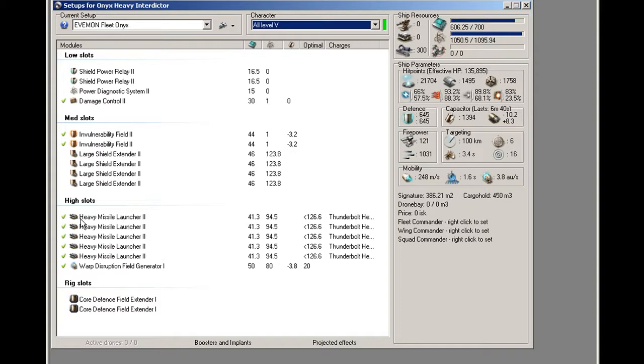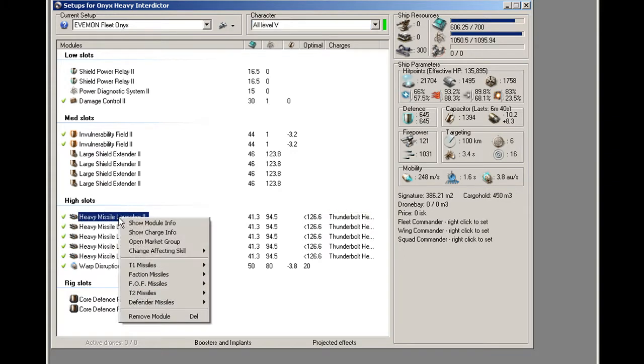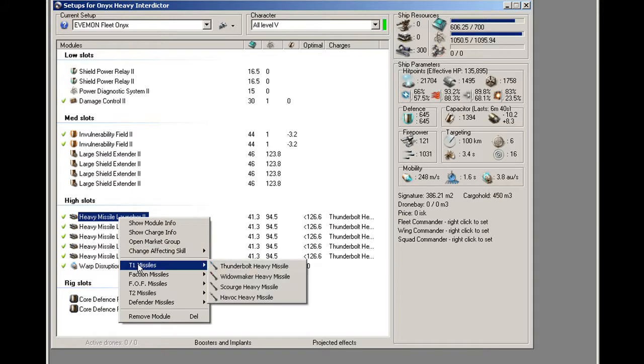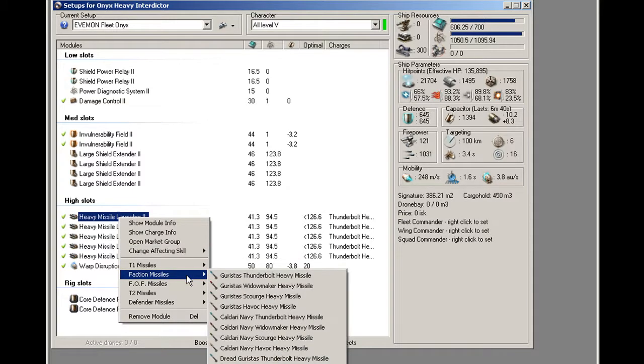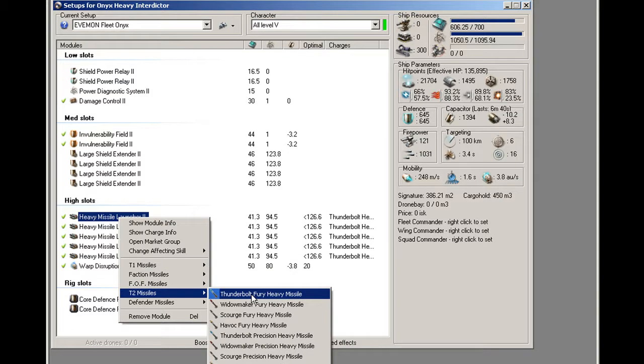Now, if you want to load a different missile, you can just right click the launcher. And then you can tell it, load T1 missiles, faction missiles, or T2 missiles.